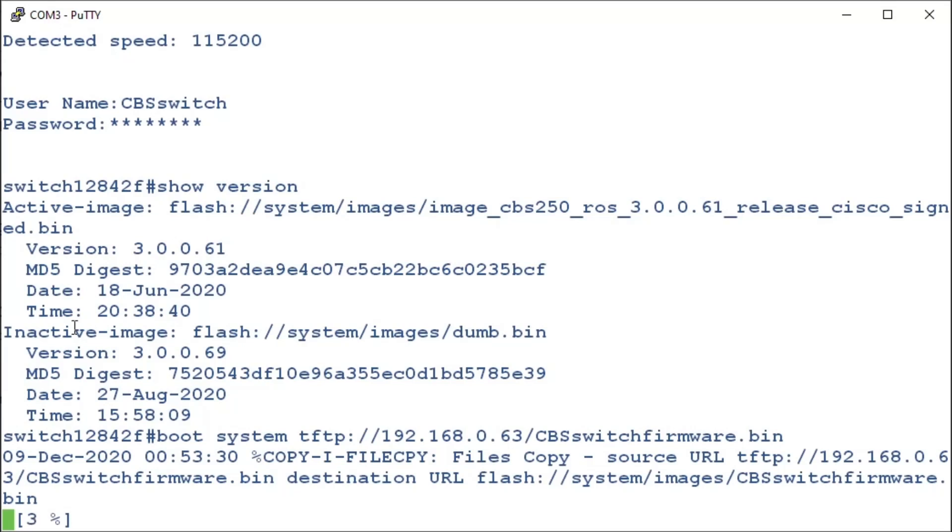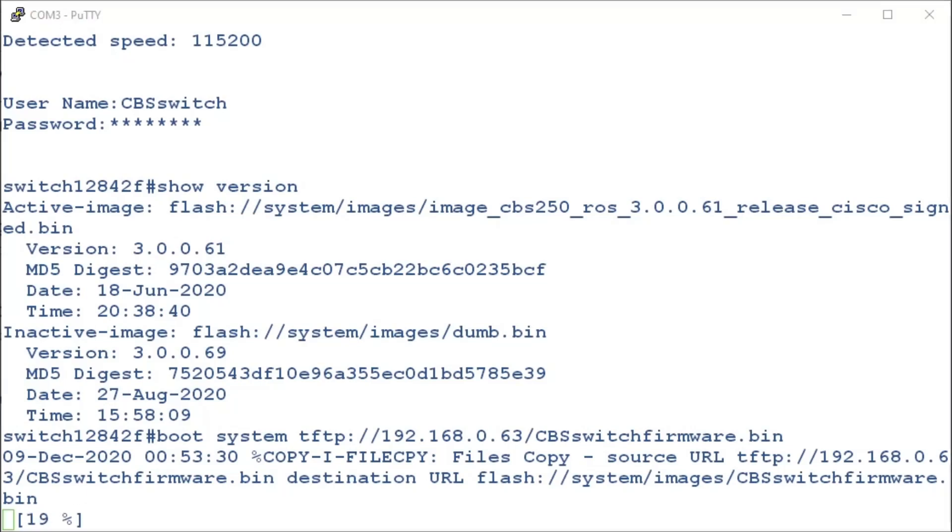We'll hit Enter. And look at that! We can see that it is grabbing that file from the TFTP server.